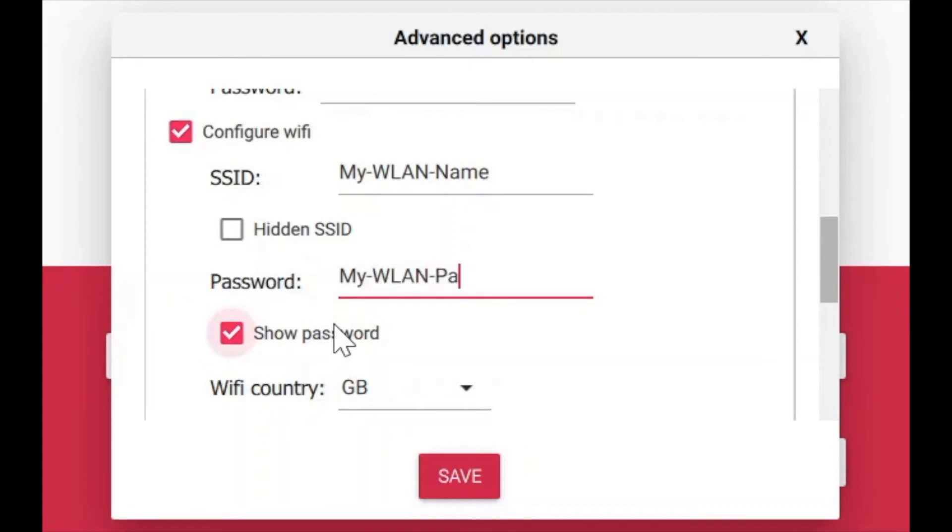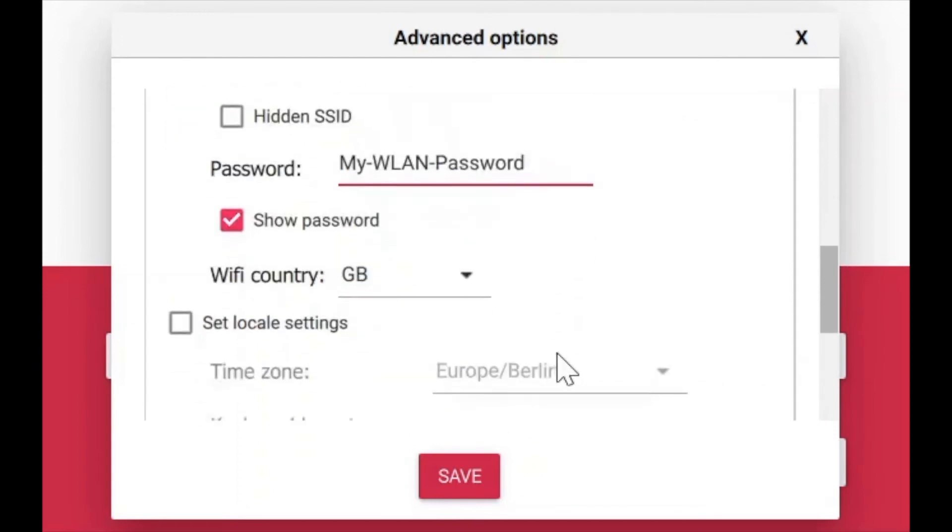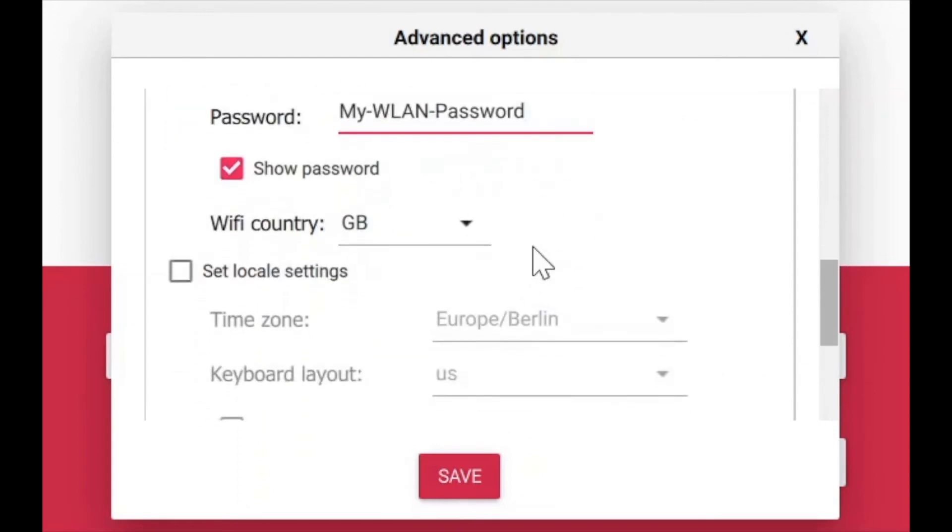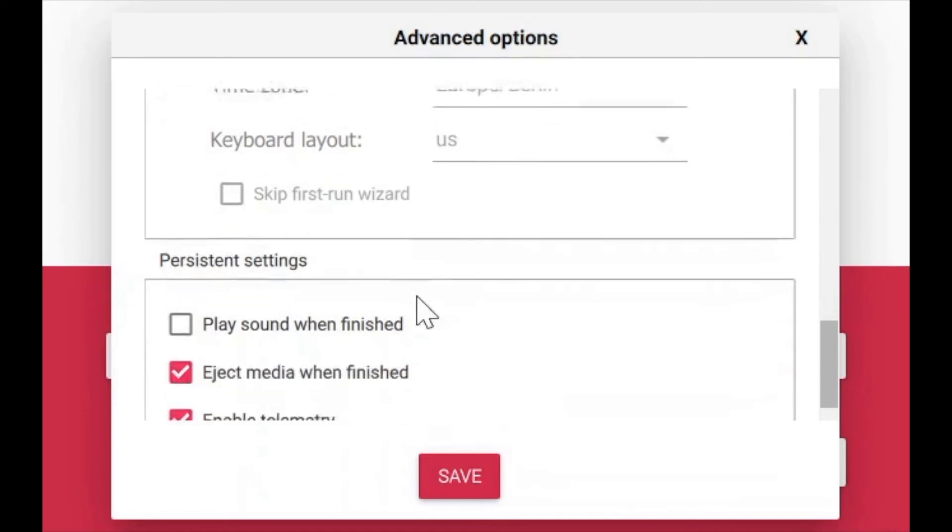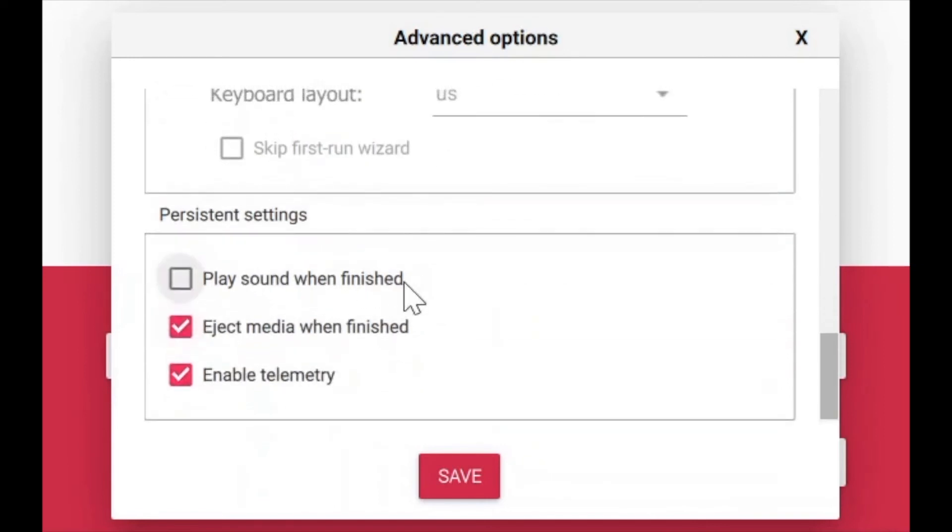Below you'll find some further settings. For example, you can specify the time zone and keyboard layout. Press save and then write to finish the operation.